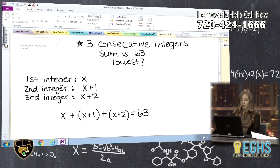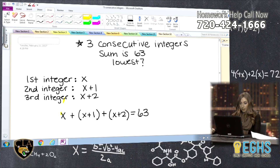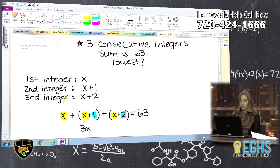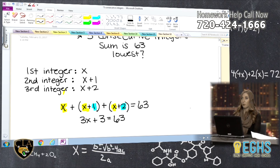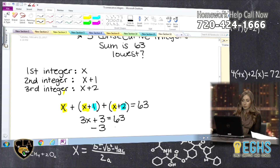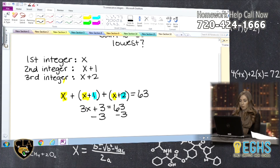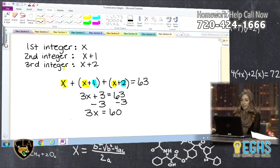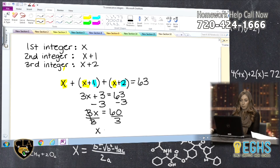To solve the equation, one of the first things you should do is combine like terms and simplify. I have x, x, and x — those combine to 3x — and then 1 plus 2 gives me 3. So, 3x plus 3 equals 63. Now I use inverse operations to isolate x: subtract 3 from both sides to get 3x equals 60, then divide both sides by 3, and I get x equals 20.